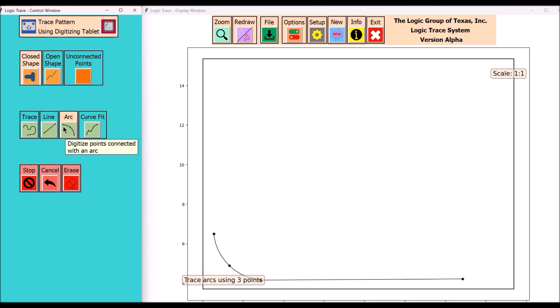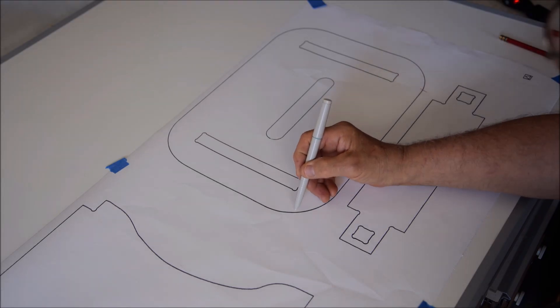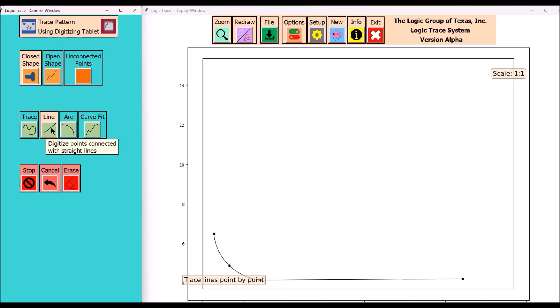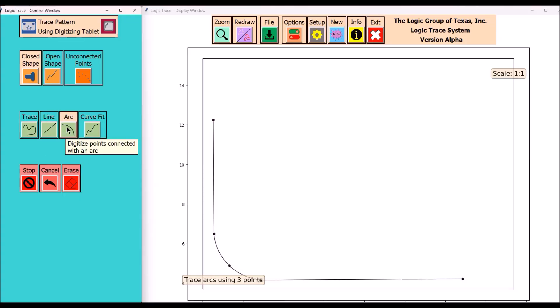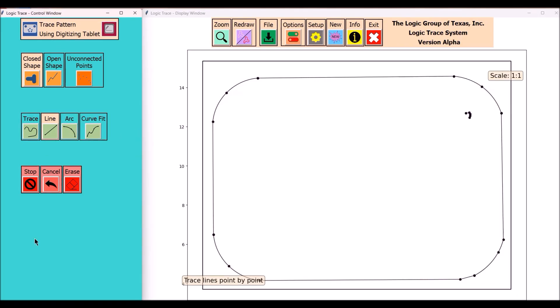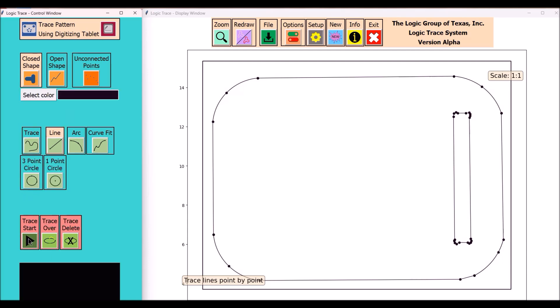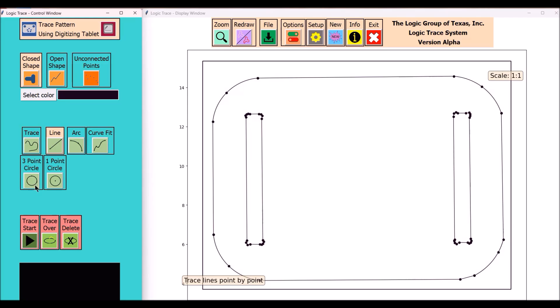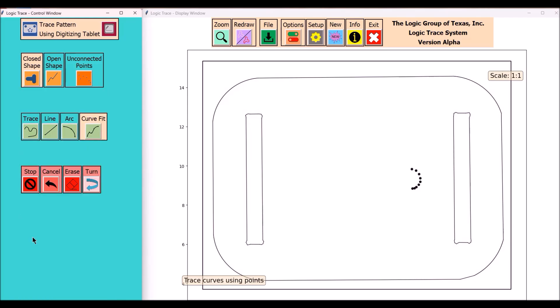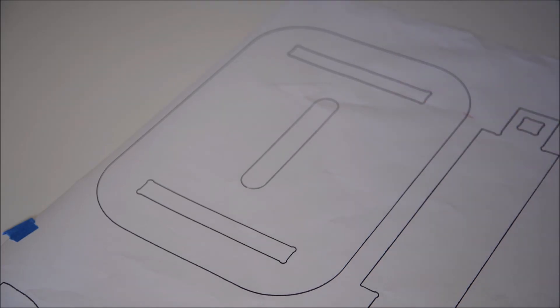Next I'll select the line command and I'm going to trace out the top of the stool. Easy, quick, and accurate. Again I'm going to be using the line command and I'm going to trace out those fittings where the sides of the stool connect to the top. One thing different here is I'm also tracing out fillets.